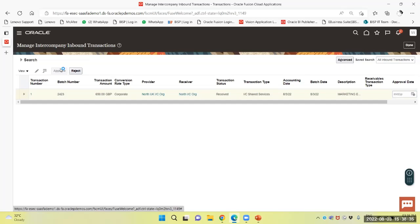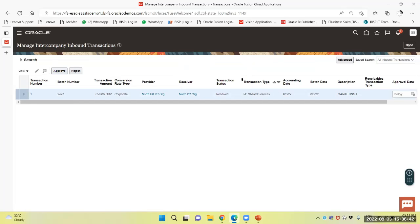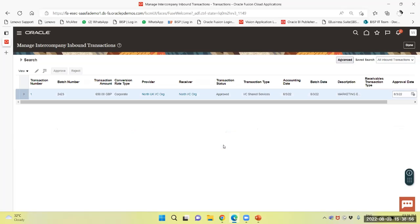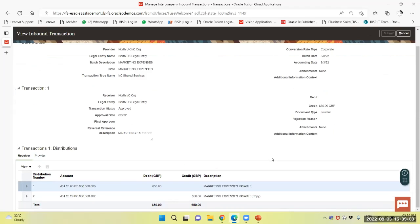I will approve the same. The transaction has been saved and updated. The status is now showing as approved. Transition status is approved right now.